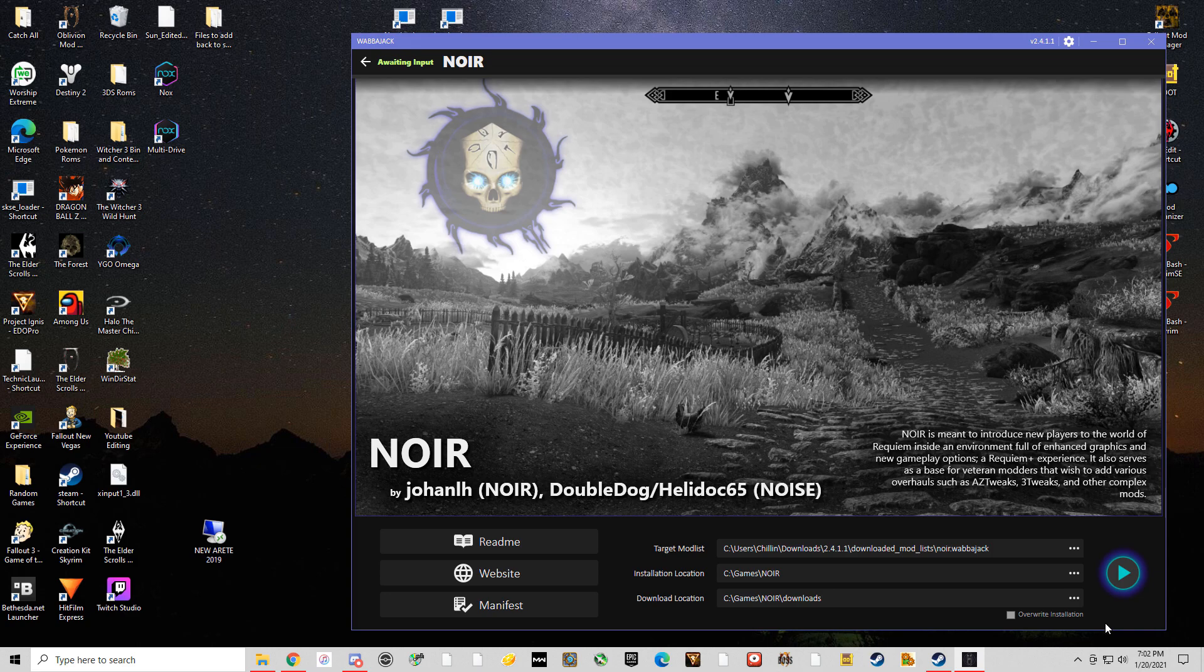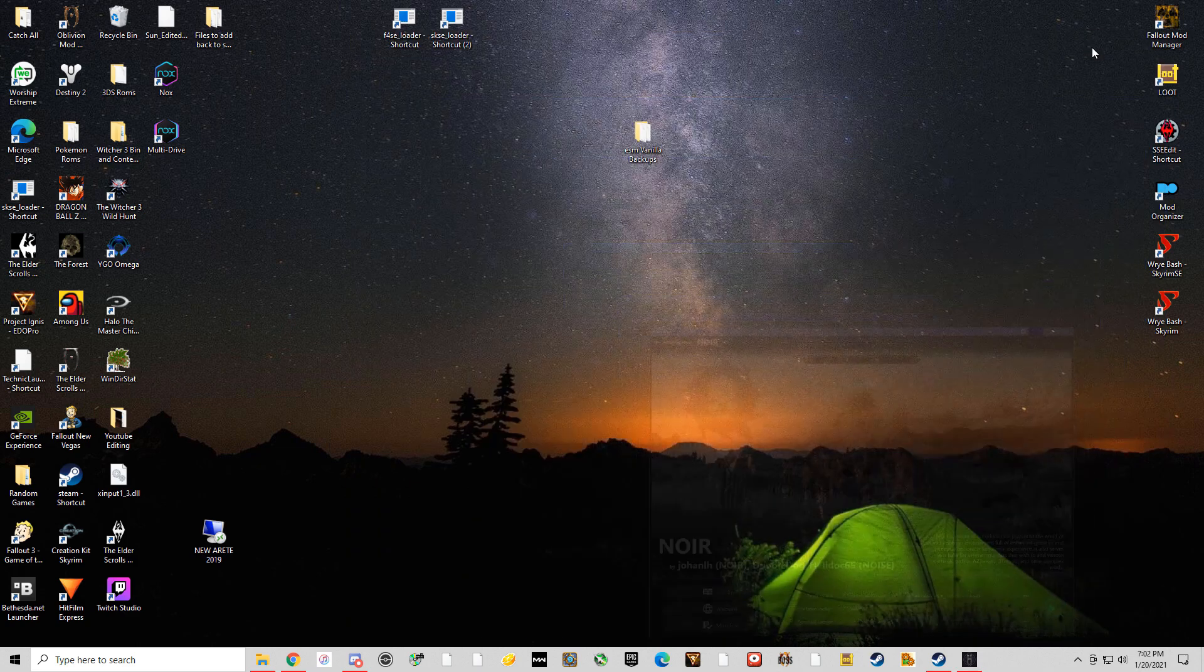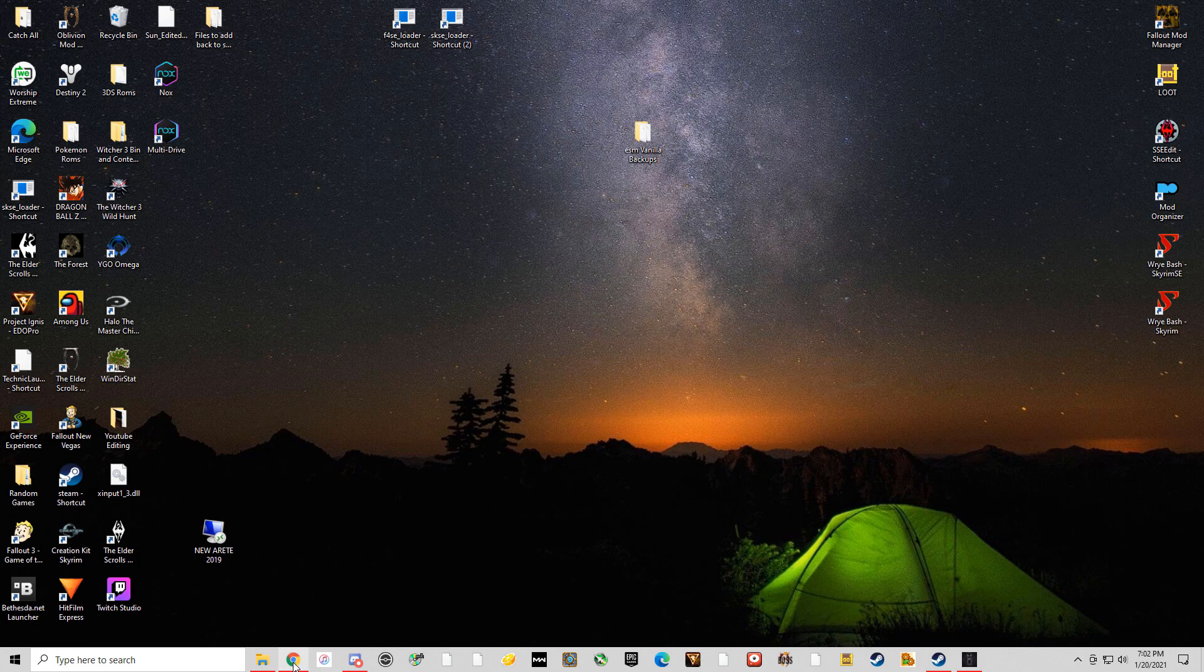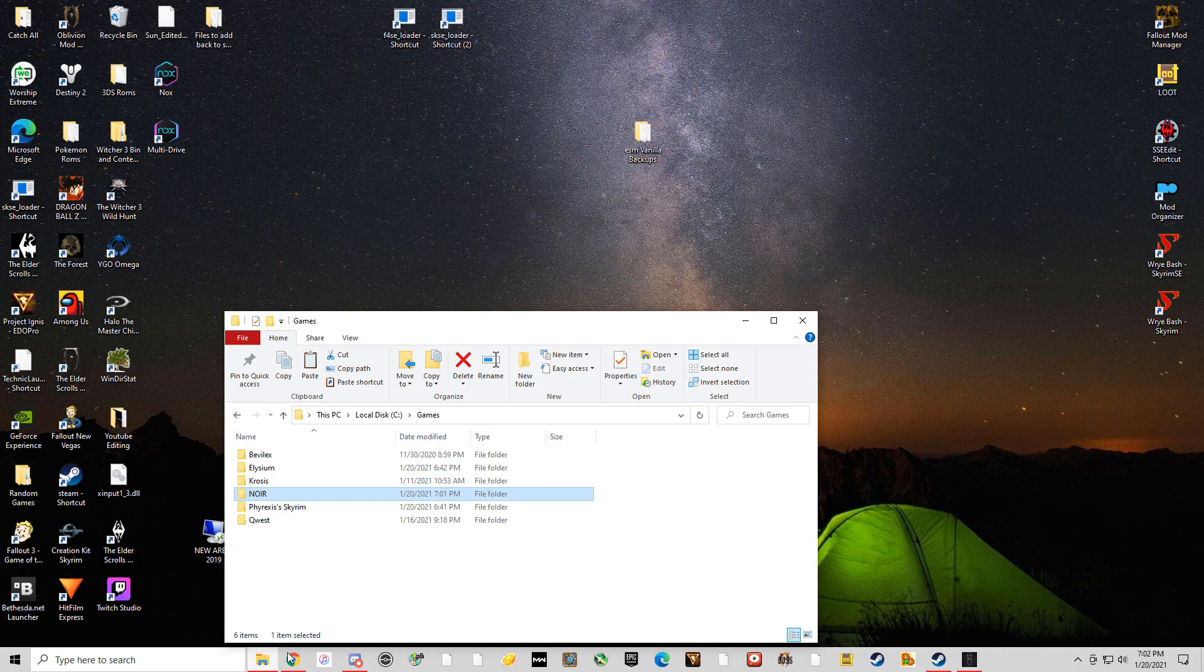Once it gets finished, and it could take a couple hours depending on your internet or maybe a little bit longer, you'll get something that looks like this.